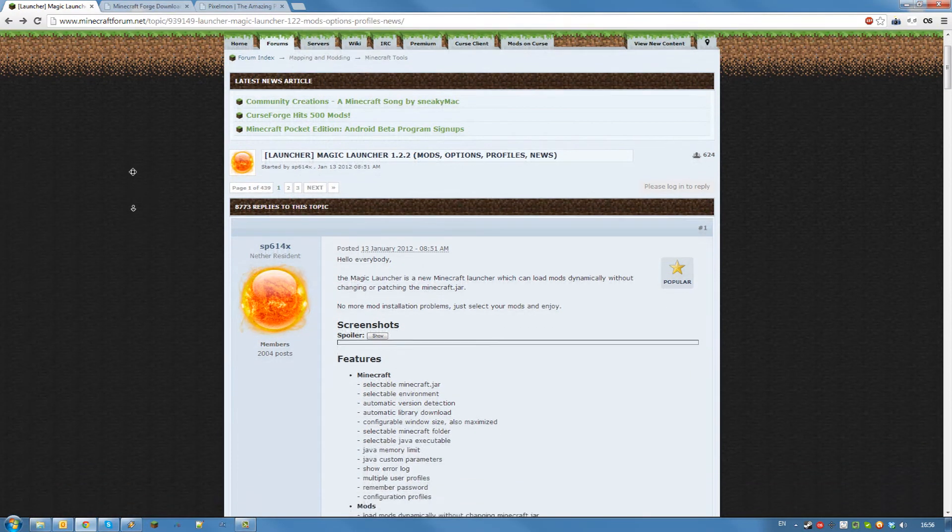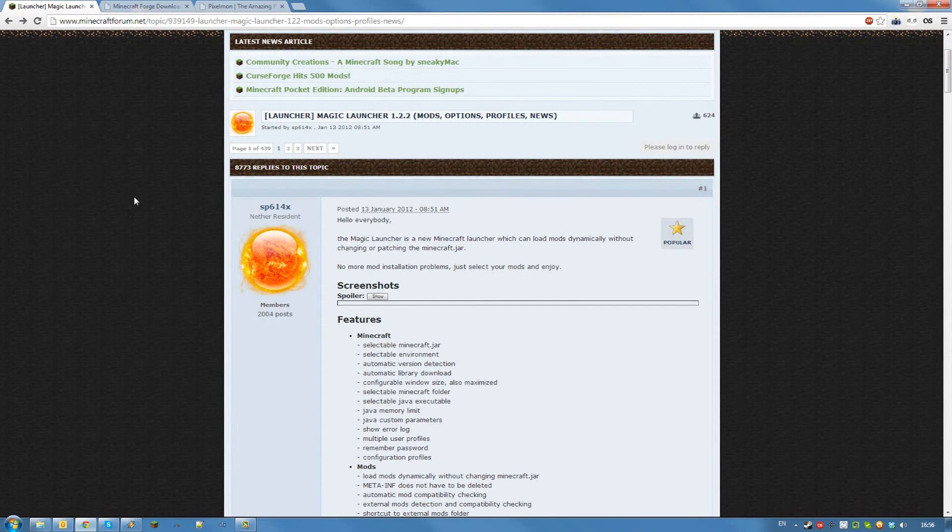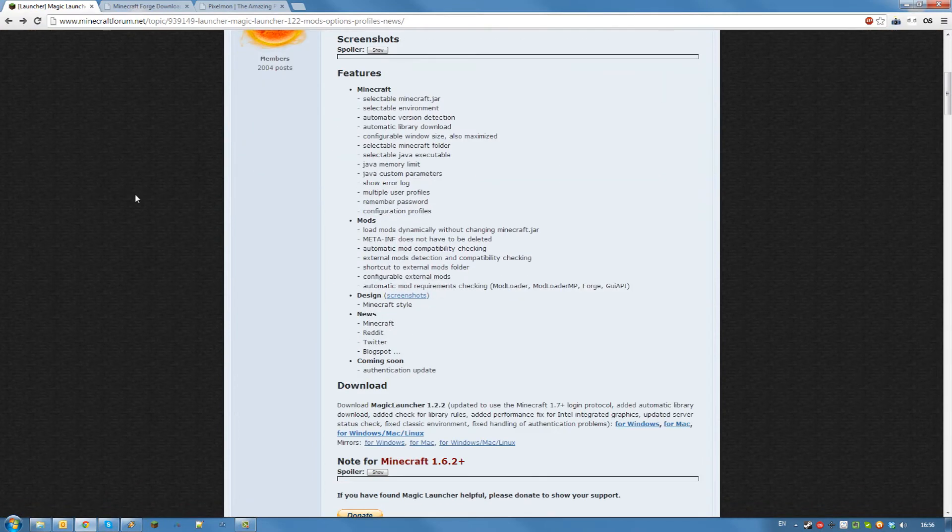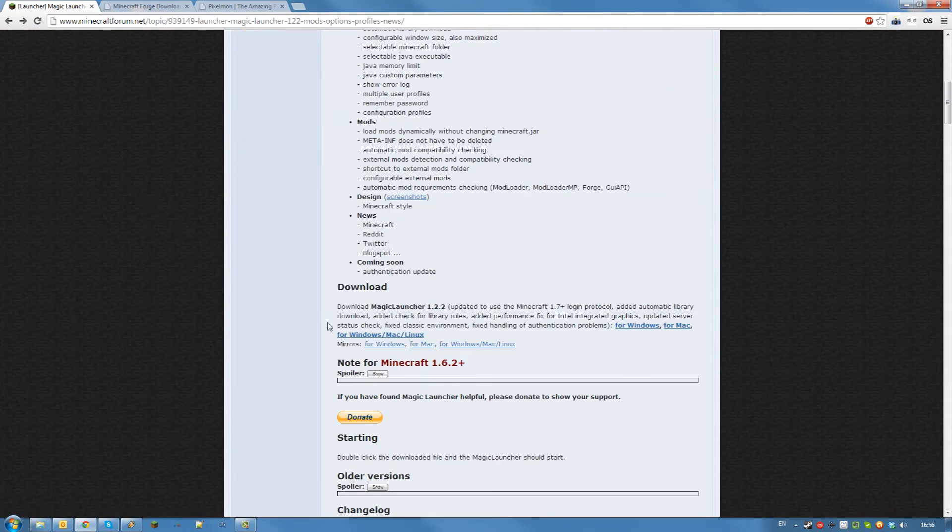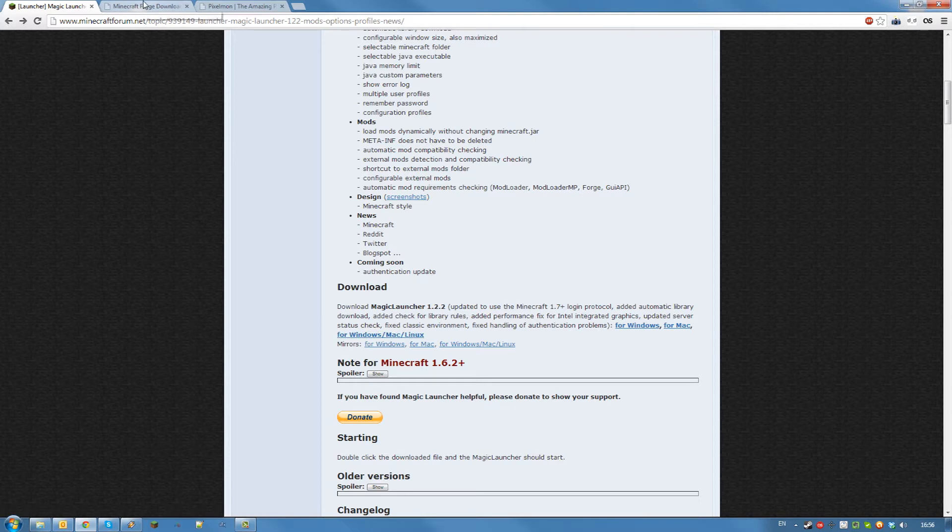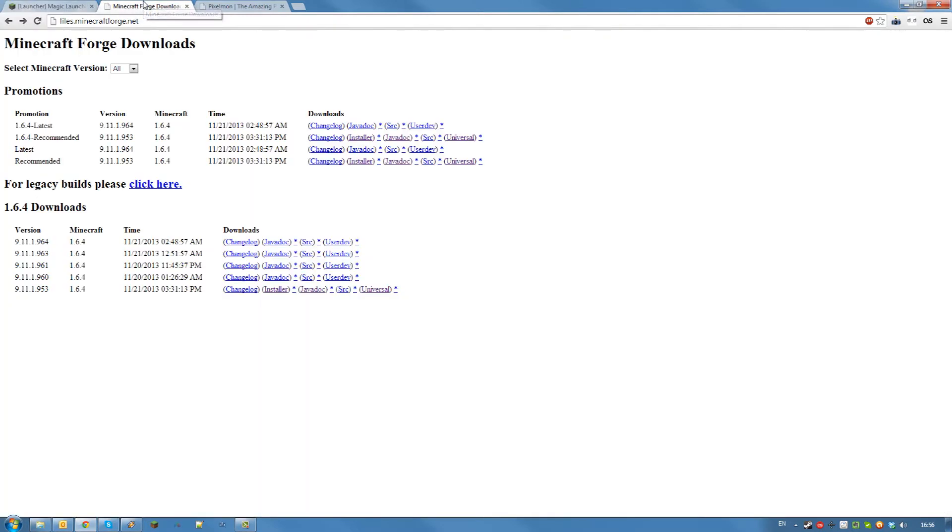First off you will need Magic Launcher. The link will be in the description. Click download for Mac, Windows, or Linux and save the file somewhere on your computer.